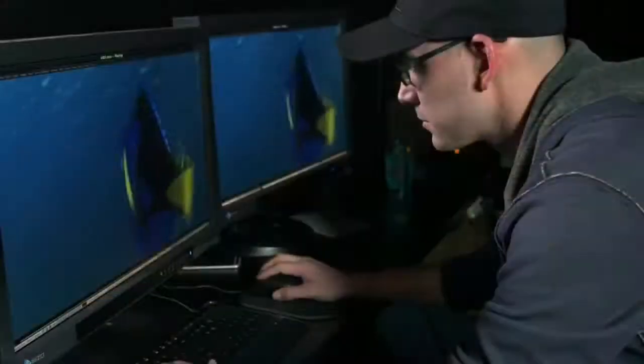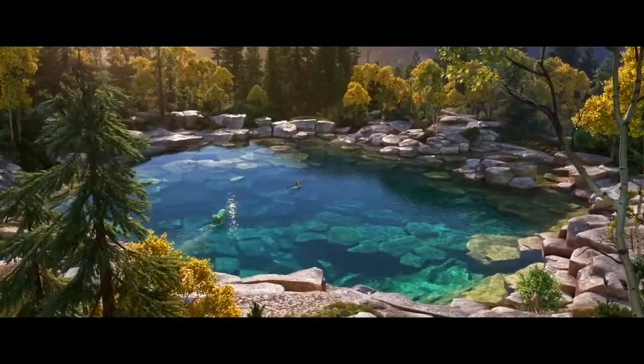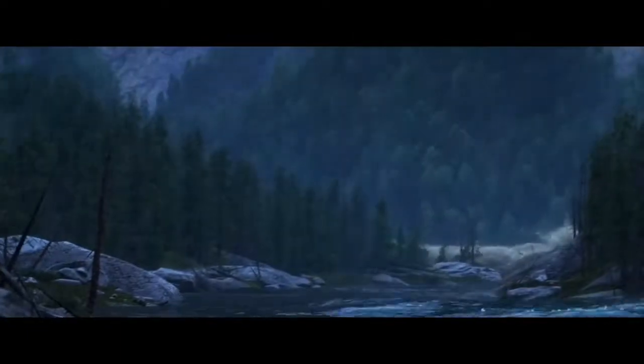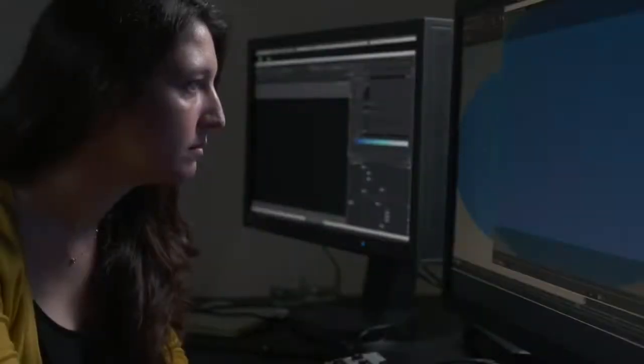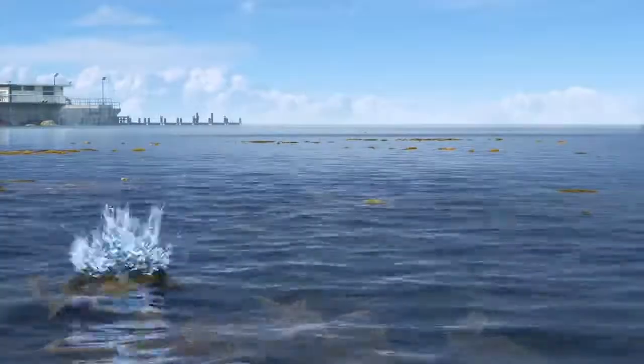Effects creates water in its many forms. Making believable water in the computer is really exciting and really challenging. That's partly because water takes so many forms — a placid lake you could swim in, or a rushing river you would not want to be caught in. The type of water we create depends on the story we're trying to tell, and the way we approach water is different depending on how it interacts with the characters and how close we are to it.